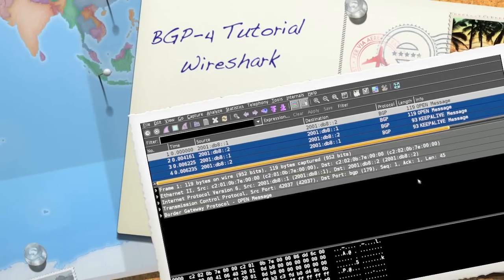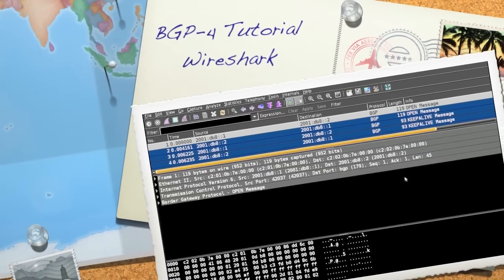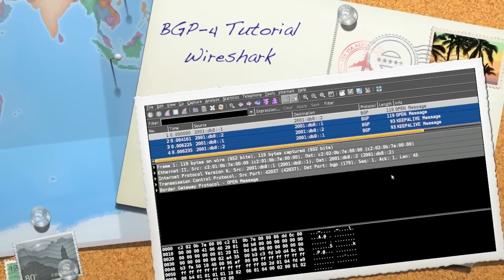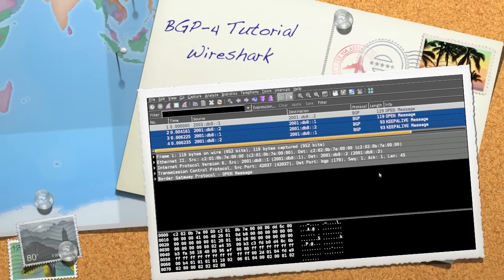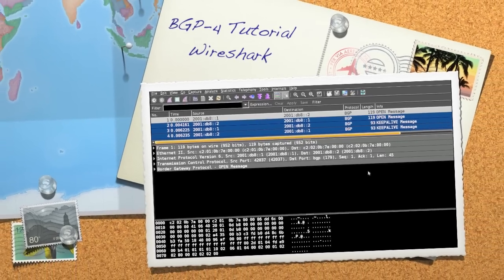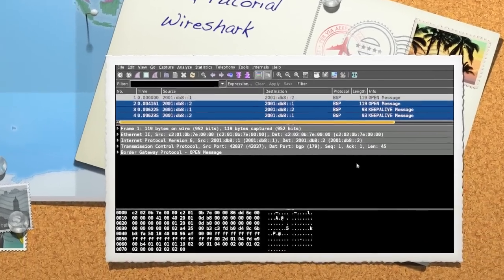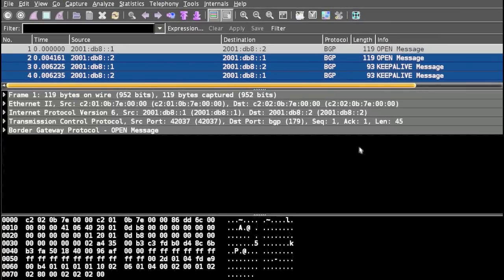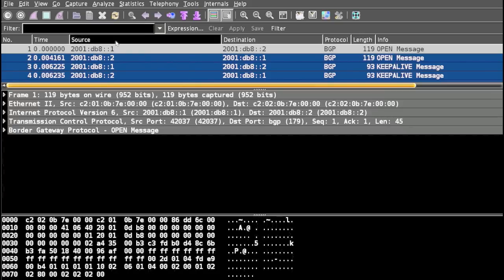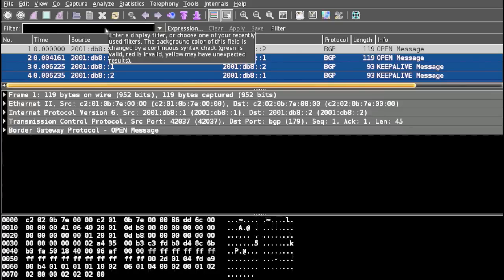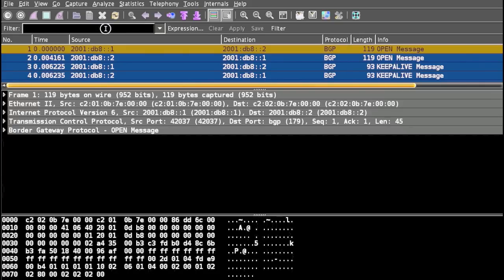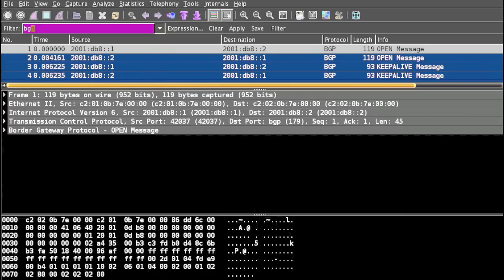Hello and welcome to Border Gateway Protocol tutorial. In this video we will learn and analyze BGP packets using Wireshark. To start, assuming you have already captured a BGP packet, the first step is to filter out all the BGP messages. In the filter, type BGP and click apply.